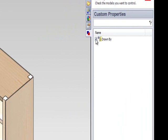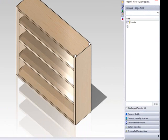Now let's create another custom property. This time let's create a custom property that will allow us to specify which material the shelving unit is to be made out of.